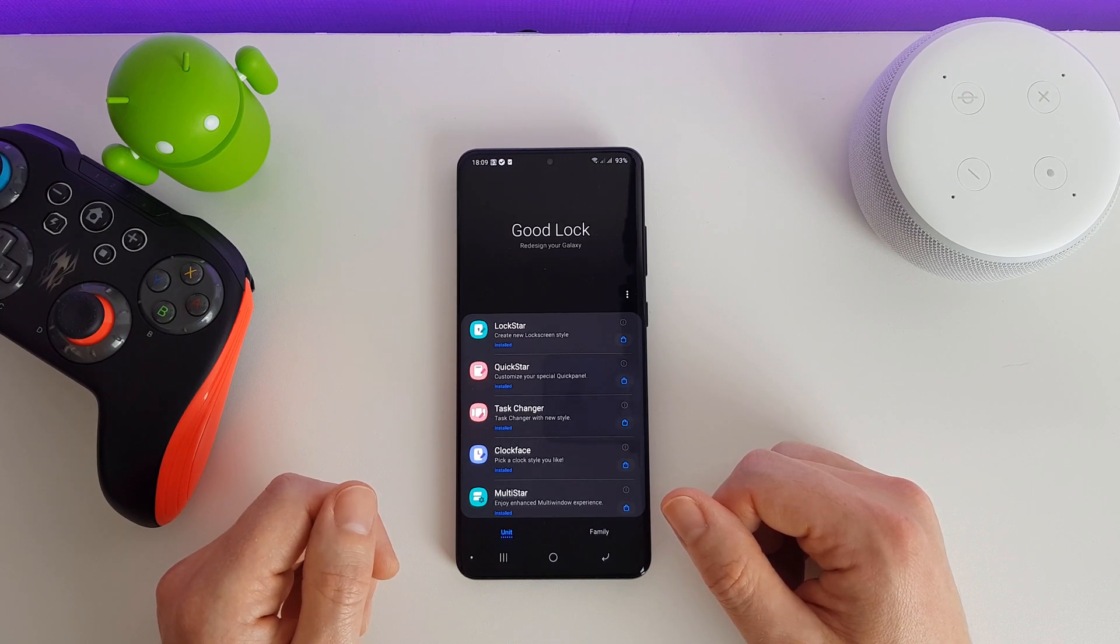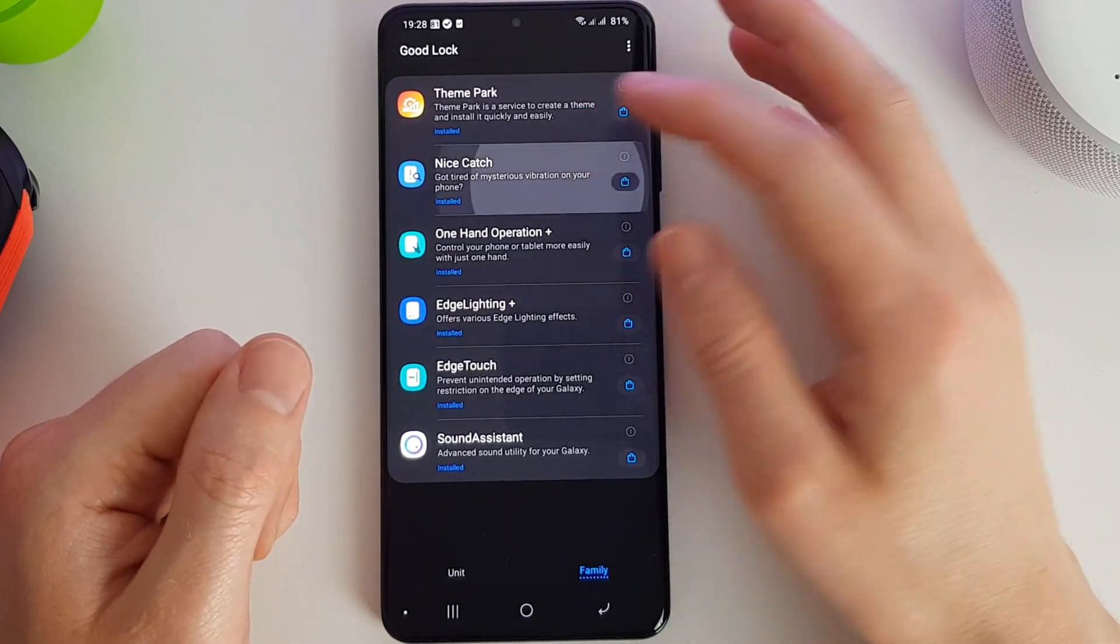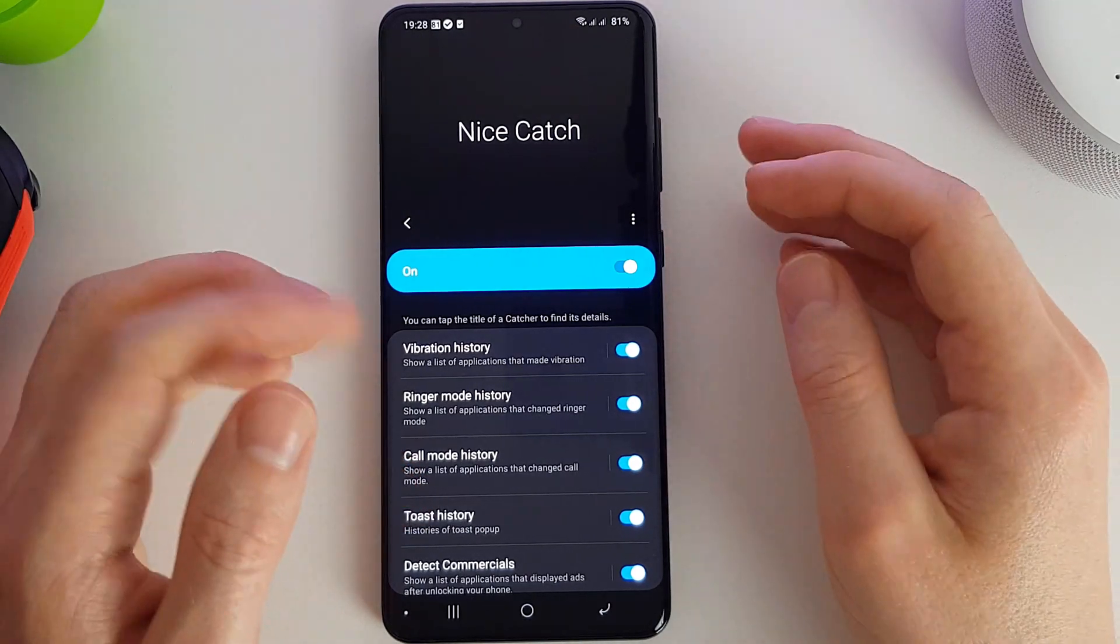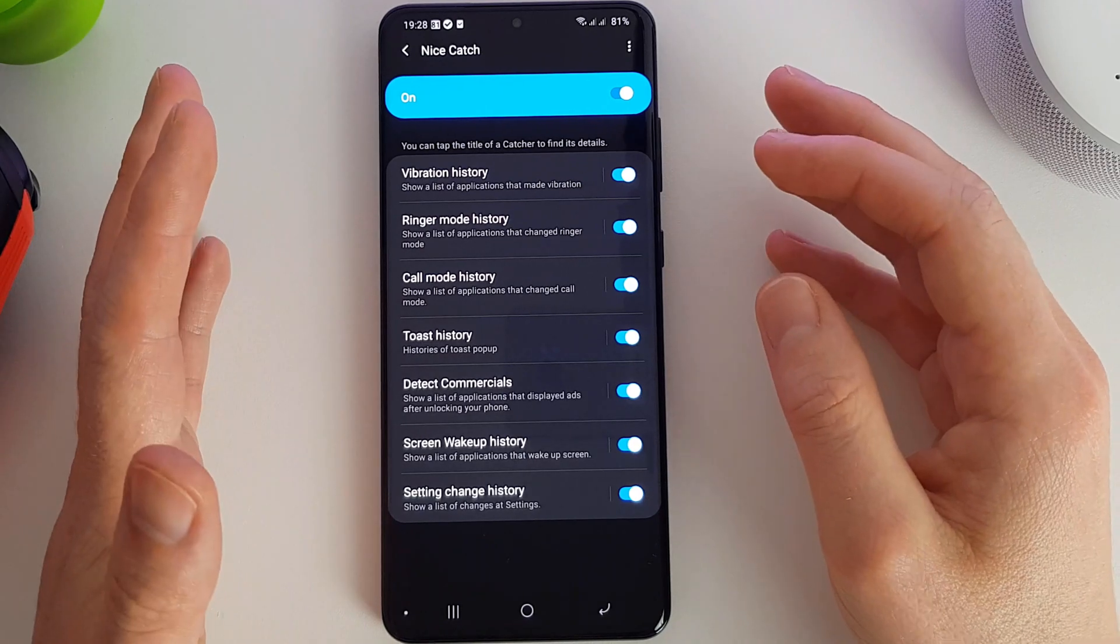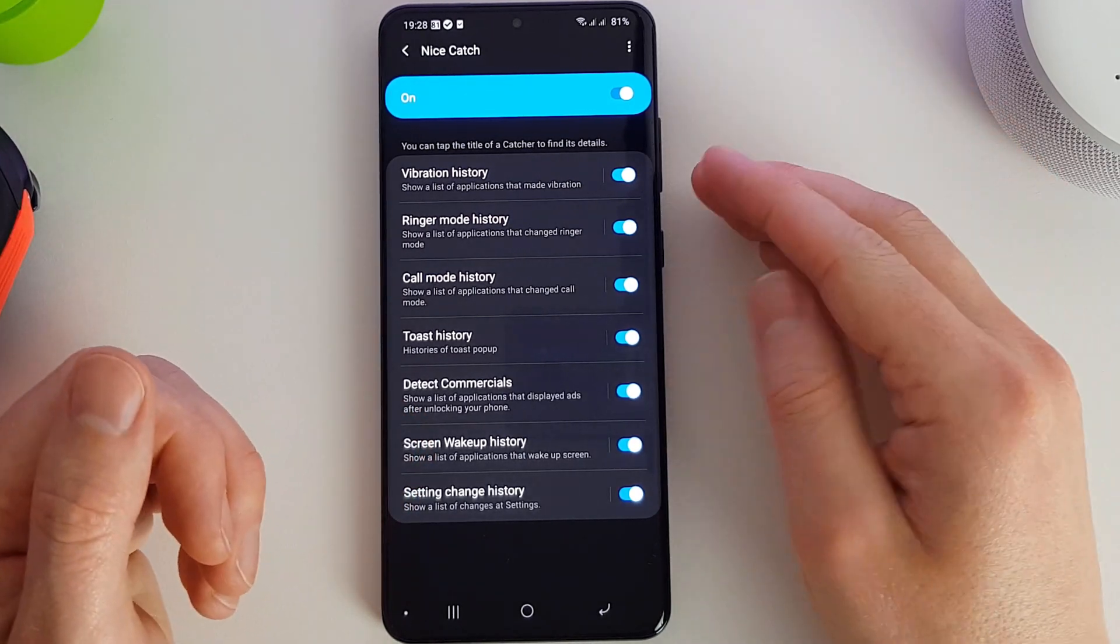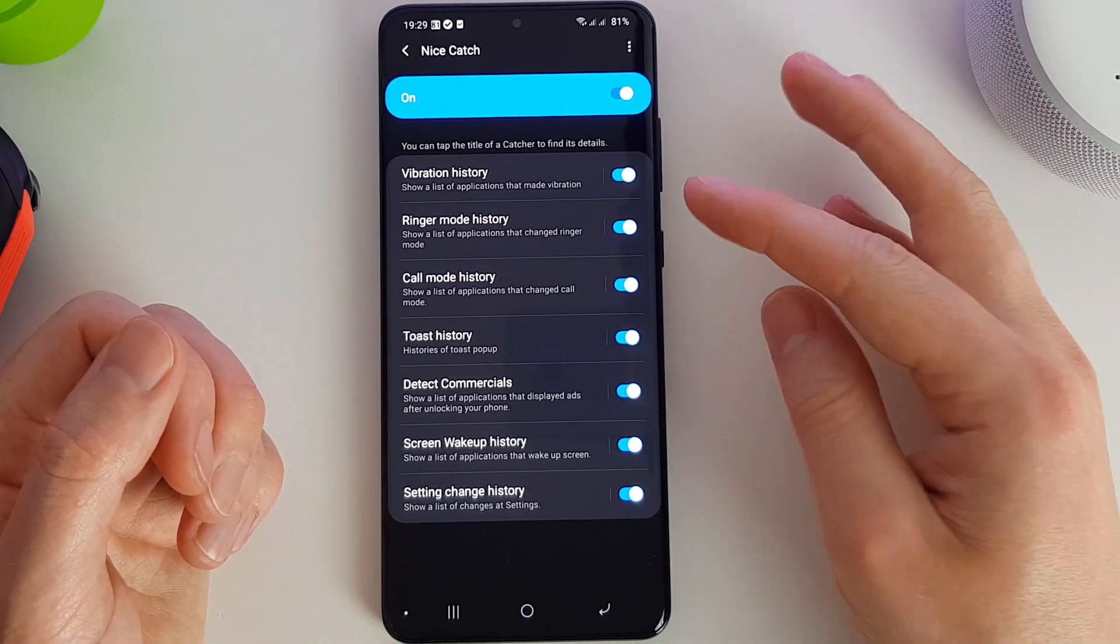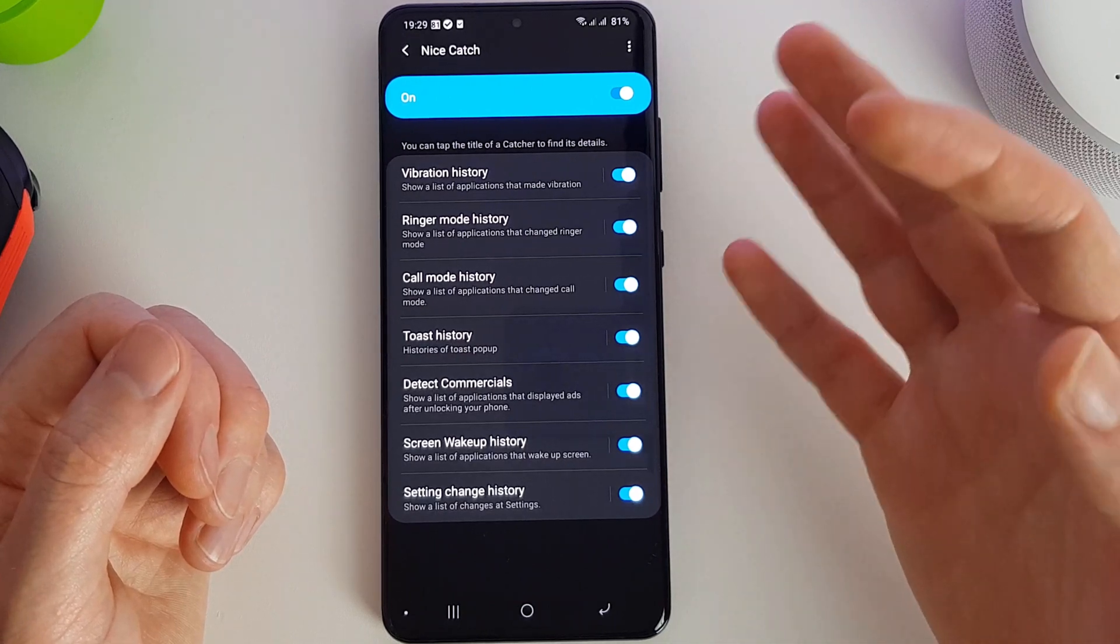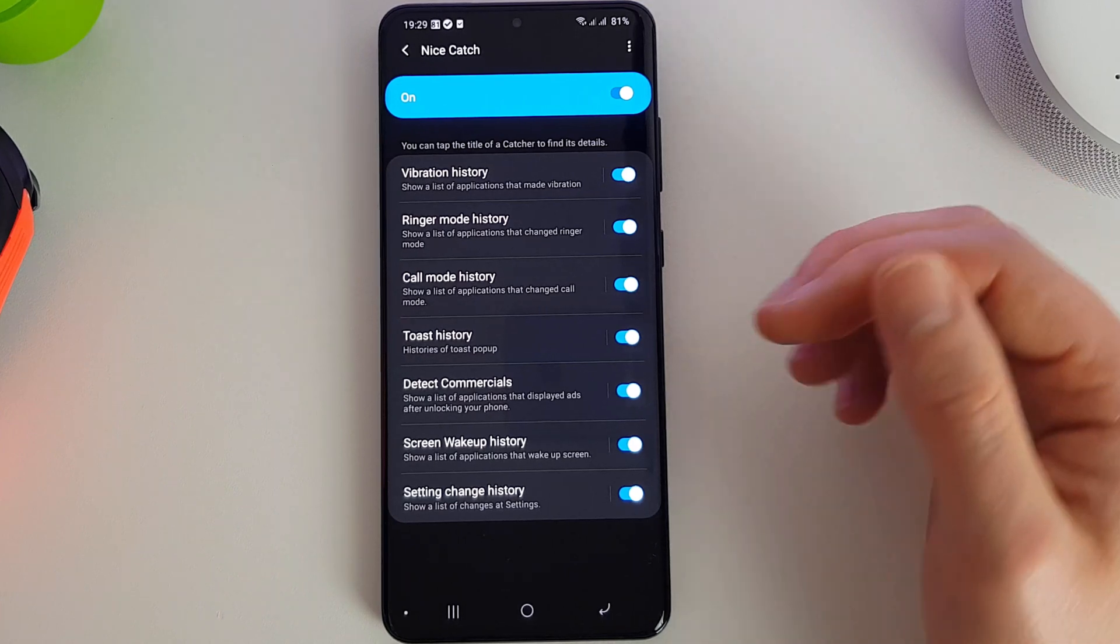Next up we have Nice Catch. Apparently there's lots of people out there who get vibrations on their phone and they're not actually sure what's caused it. I would suppose that's for people who have lots of friends and get lots of notifications. Luckily I'm not one of those people, so I don't have that problem. But you can get a full historic list of what apps have been vibrating your phone or ringing or sending you notifications.